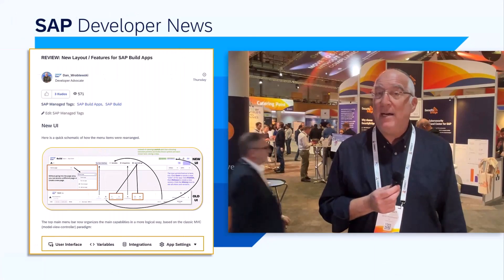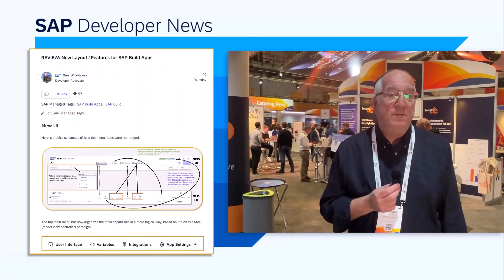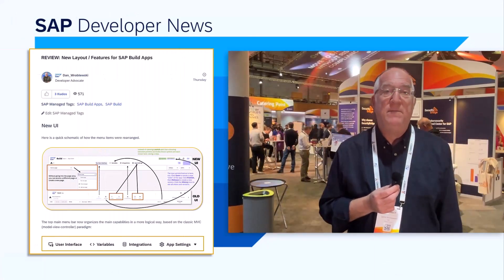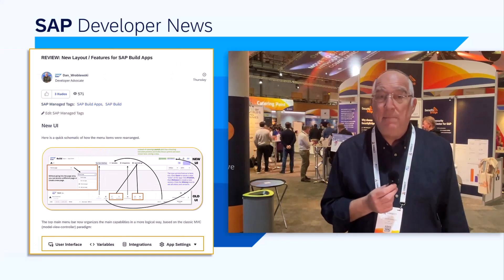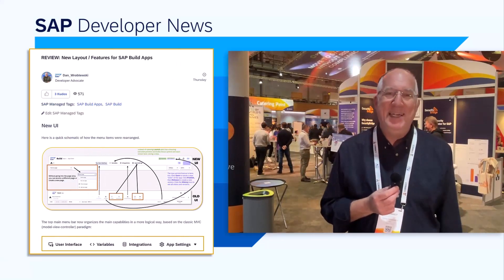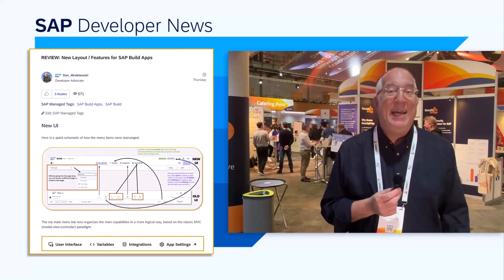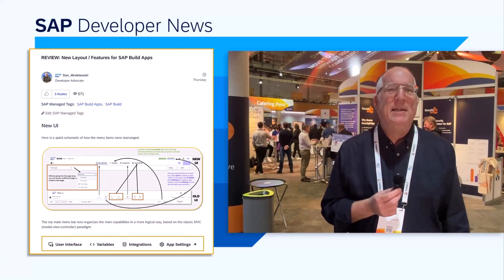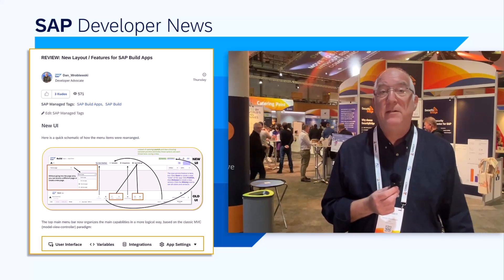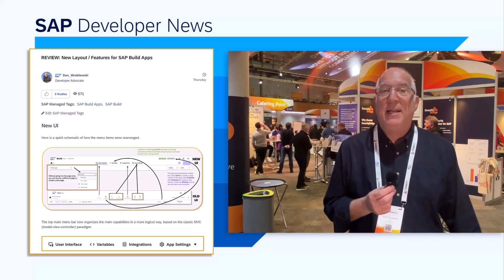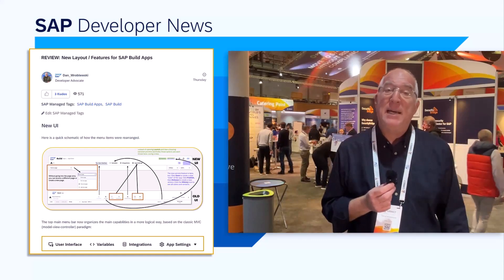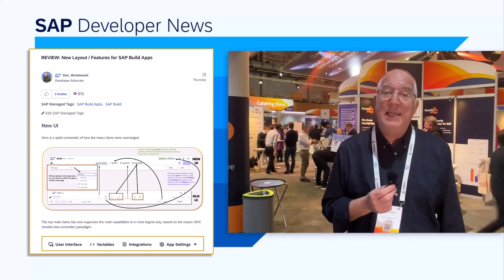I've written a blog that gives a review of all the changes, some tips on using them or finding what you need, and also my opinion on some of the features and perhaps some features I would like to see in the future. So check out the blog — I'll put the link in the description.